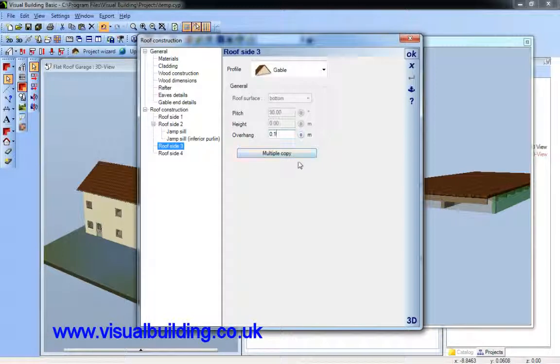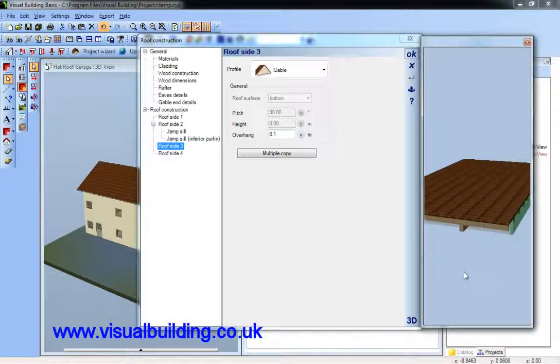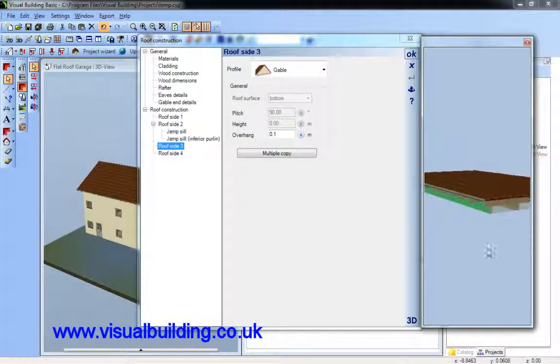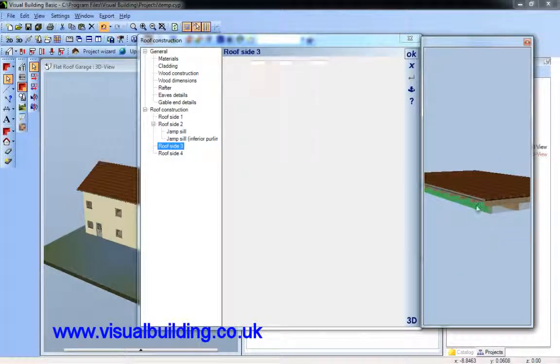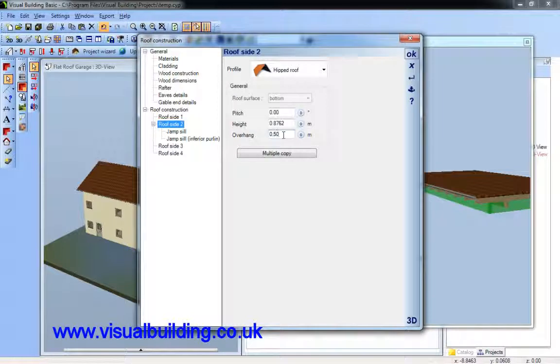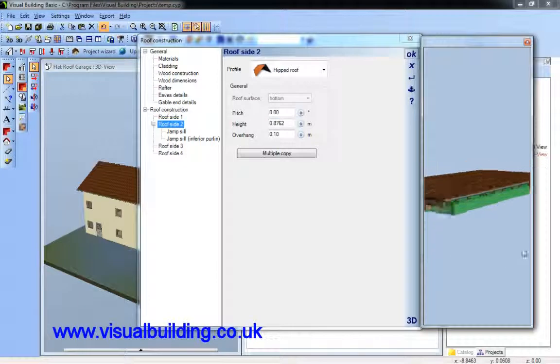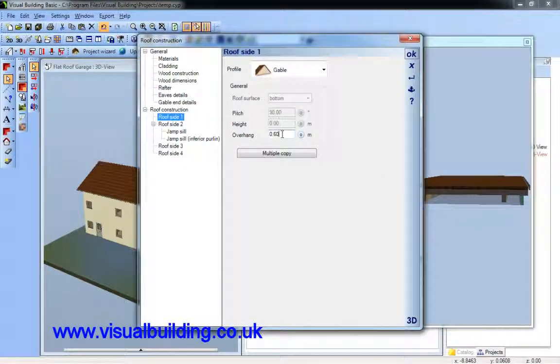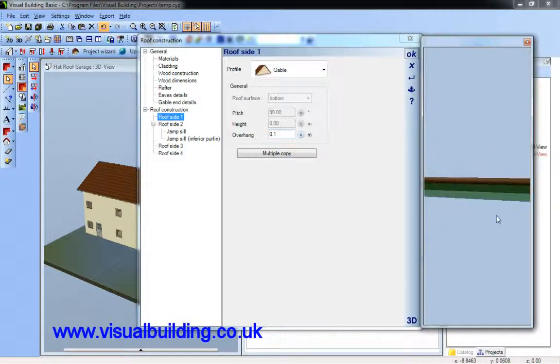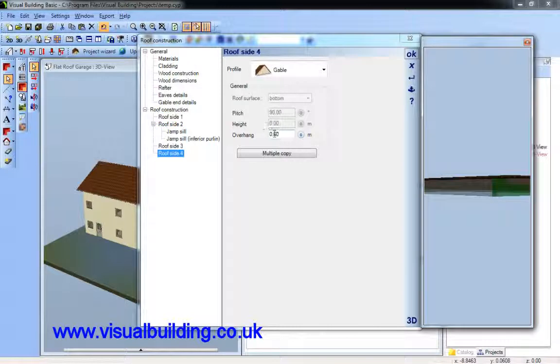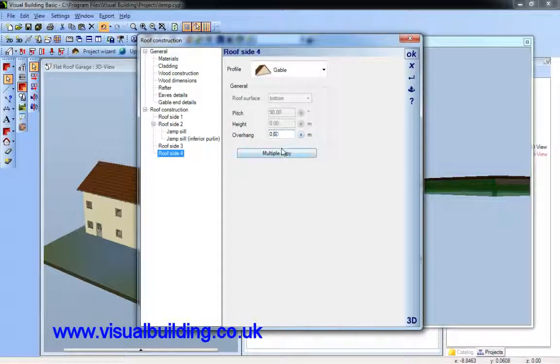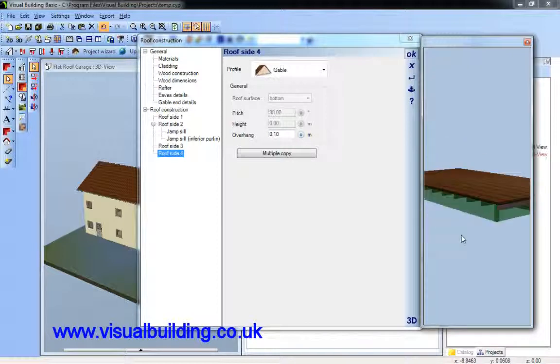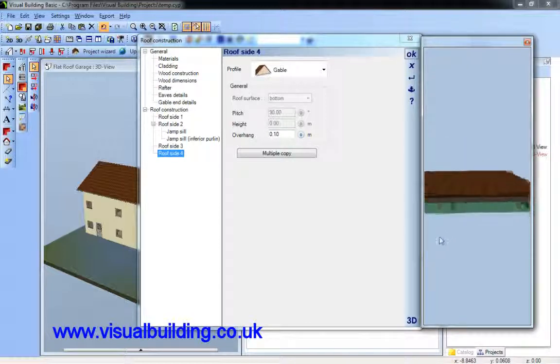I select the side of each roof and change that from 0.6 to 0.1. I do that four times, once for each roof side. And the last one, also 0.1.